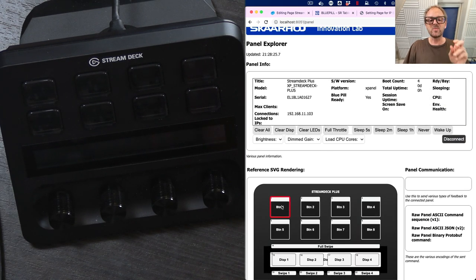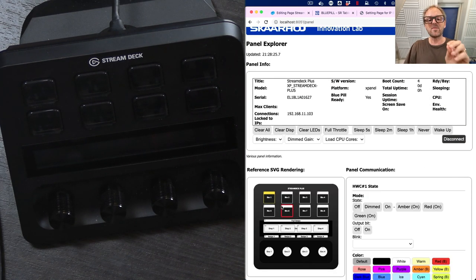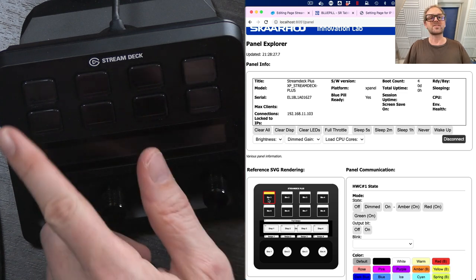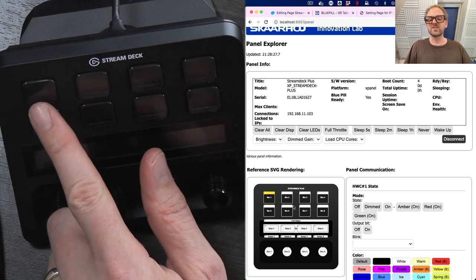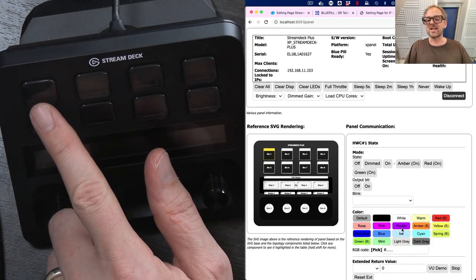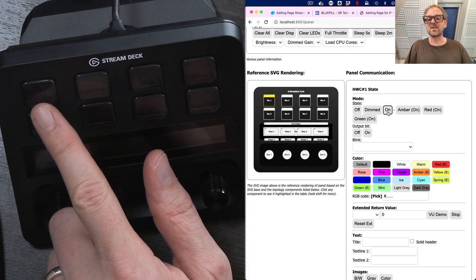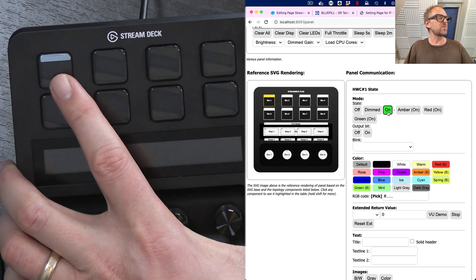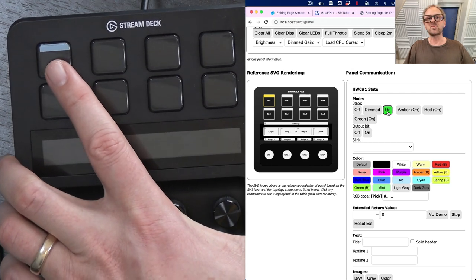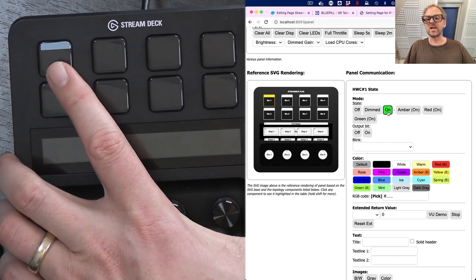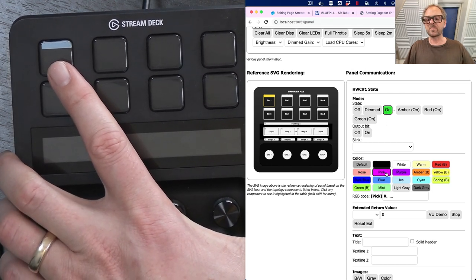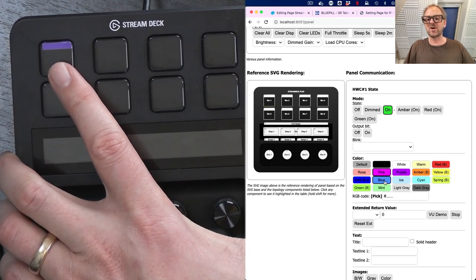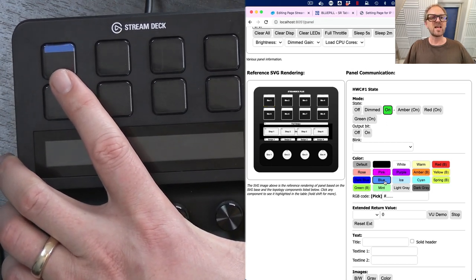And with this application, we can pick any of these elements like this button, for instance, on the Stream Deck. And then we can send over an on instruction. You see what happens when I do that. It will light up white, but I can change the color to something else.